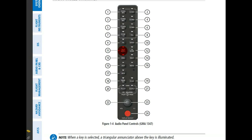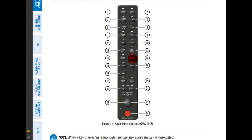Below that, we've got the mute button, which will mute the marker beacon receiver audio — press it again to unmute. Next, we've got the high sensitivity button, which increases the marker beacon receiver sensitivity — press it again to return to normal. Here we can press to listen in on DME, listen to audio from NAV1, listen to audio from the ADF, or listen to audio for NAV2.